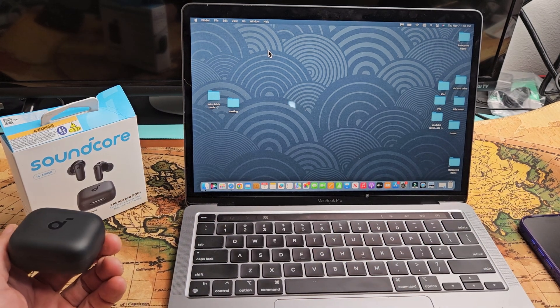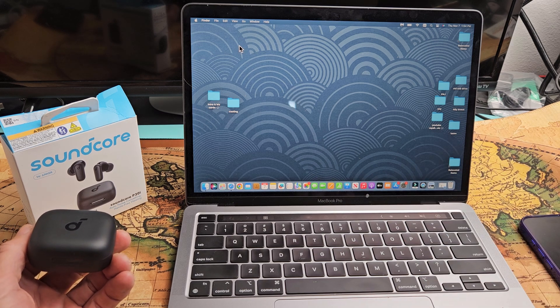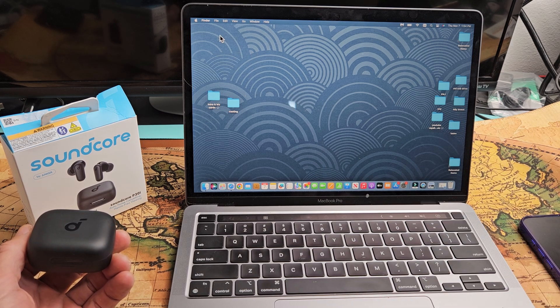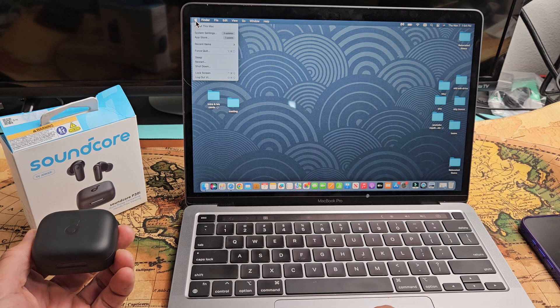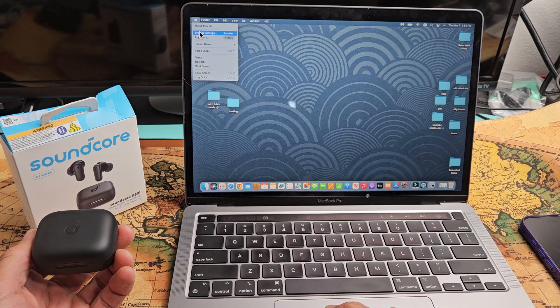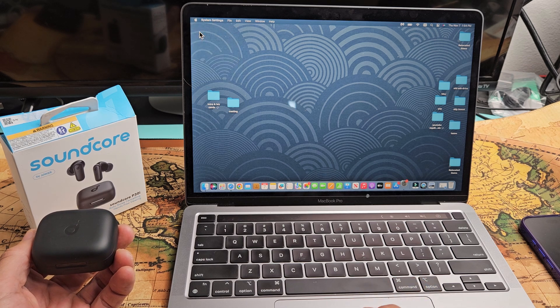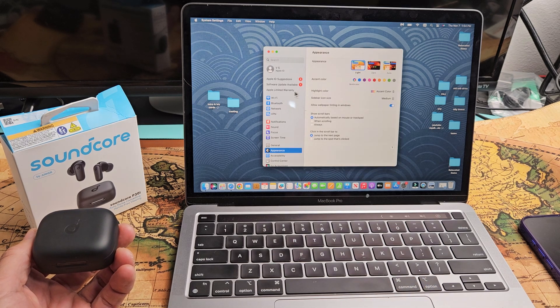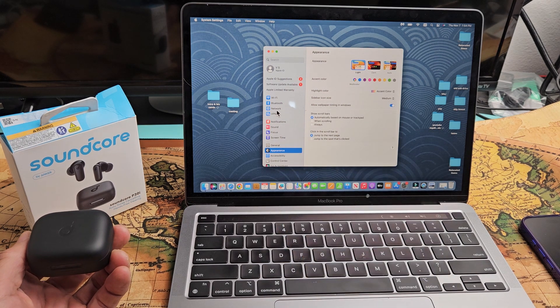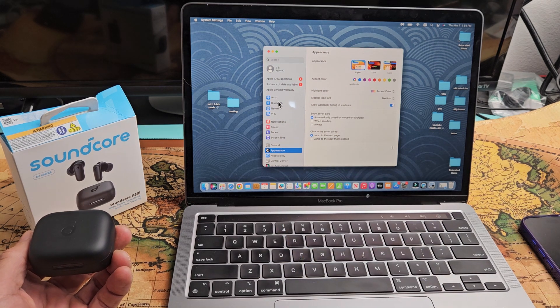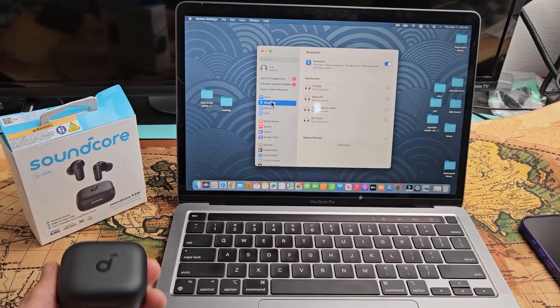So first thing is go to your Bluetooth settings on your Apple computer. I'm just going to go up here, tap on the Apple logo and go down to system settings right there. Select that. And then from here, we're just going to go down to Bluetooth, look for Bluetooth right there.